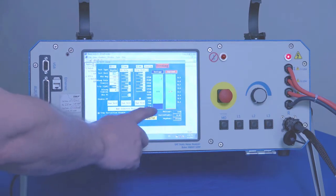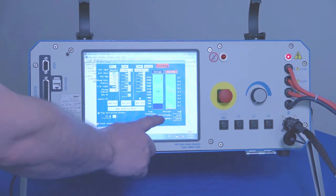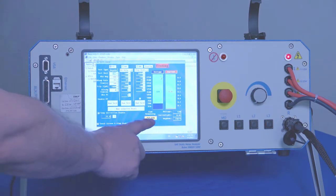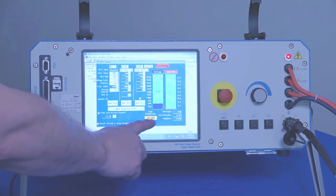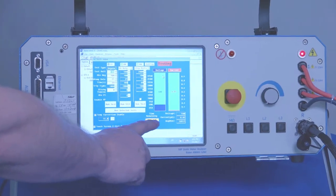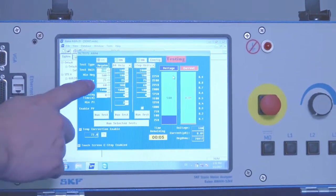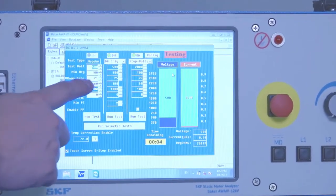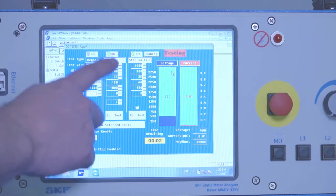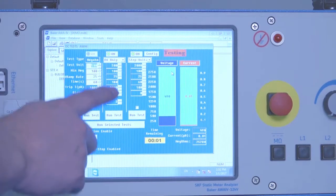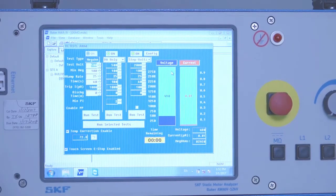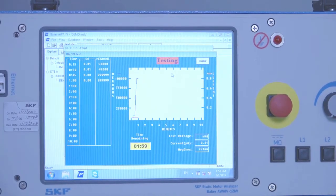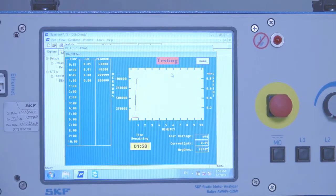So the timer started when we achieved test voltage. Once the one minute timer times out based on the time set here, we'll proceed to the next test, which is the DA in this case, dielectric absorption test.